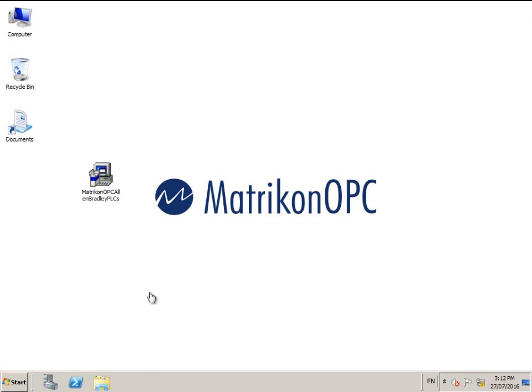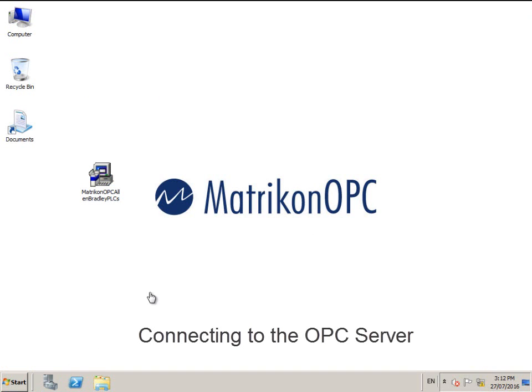To check the data coming from the OPC server, we will use the included free test tool, Matrikon OPC Explorer.